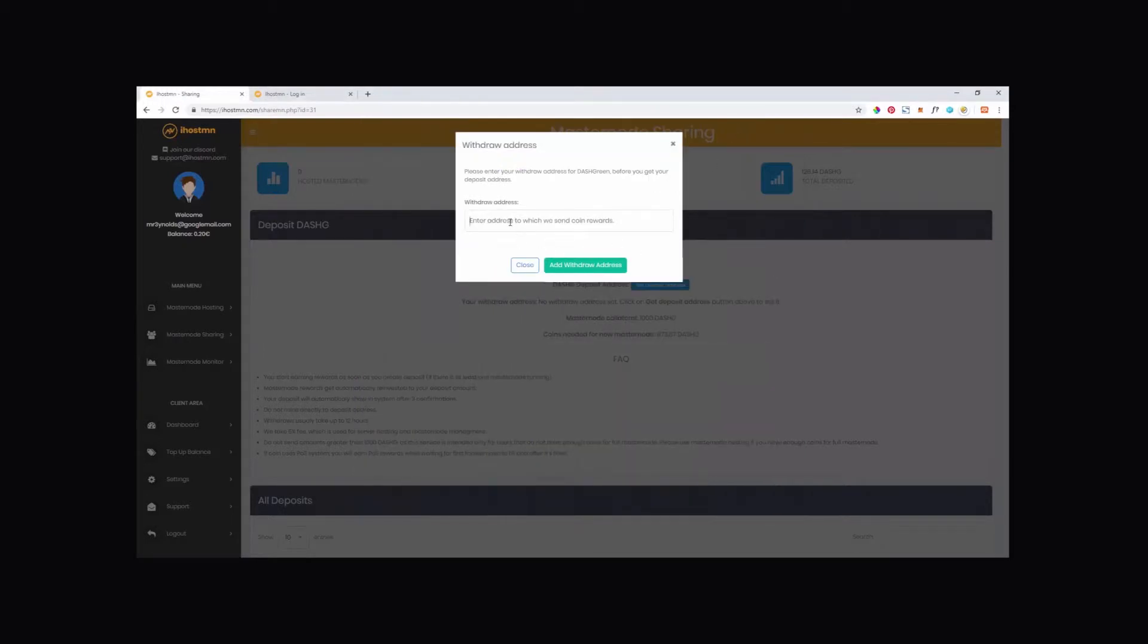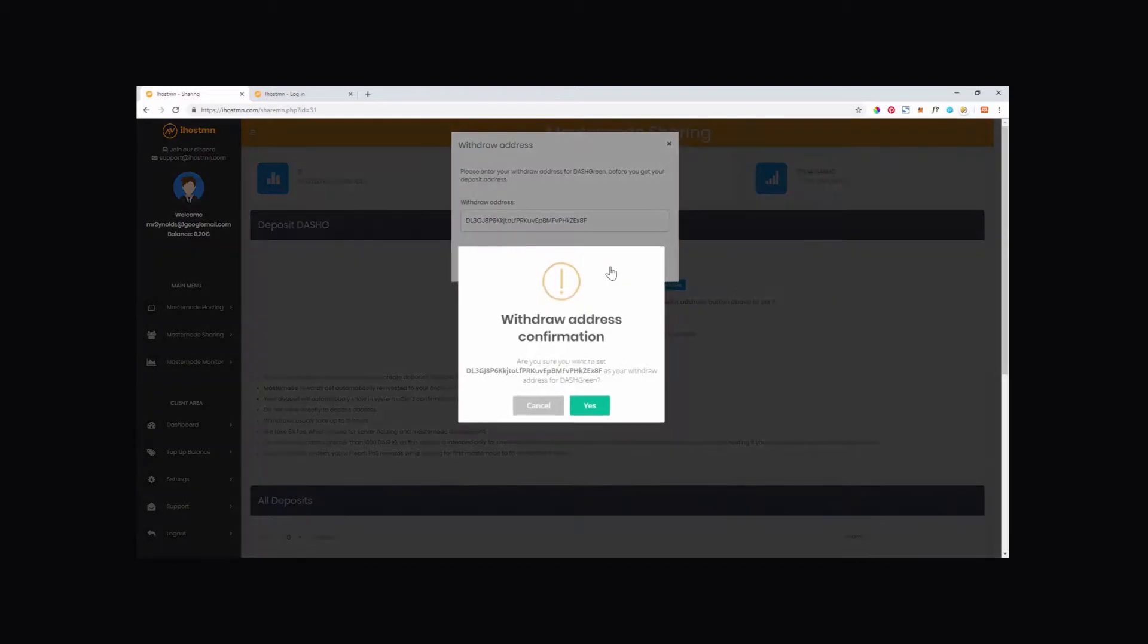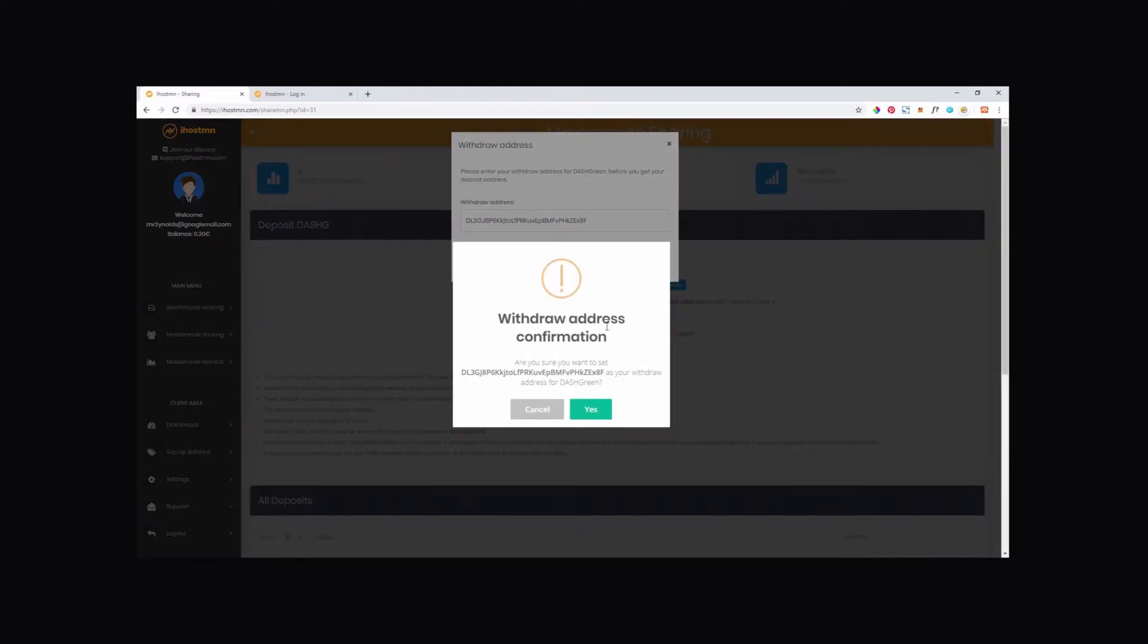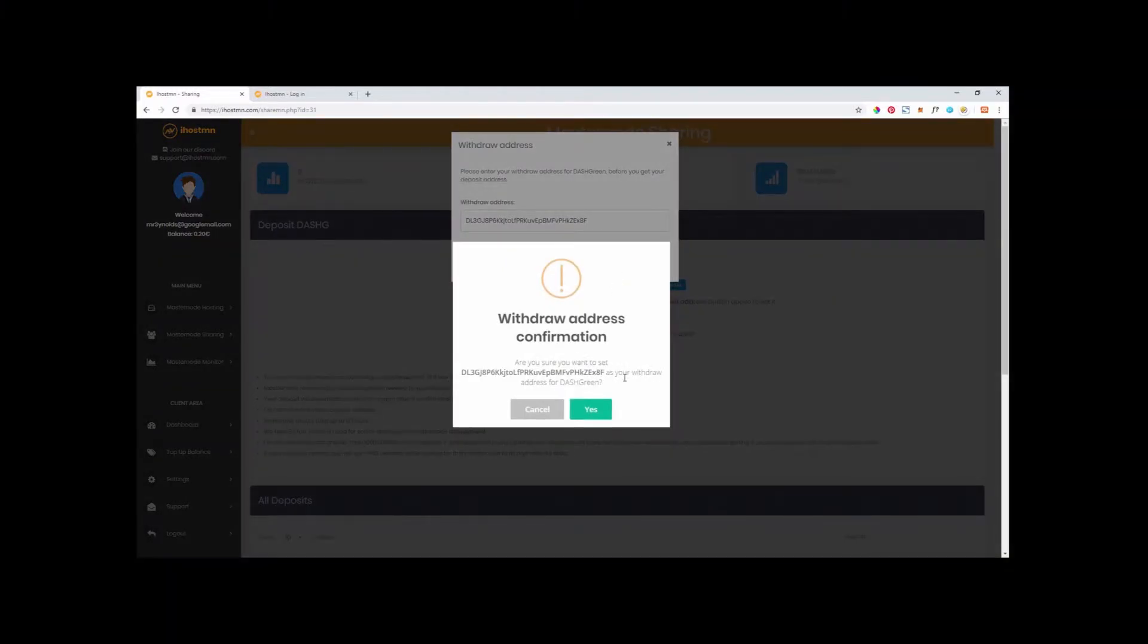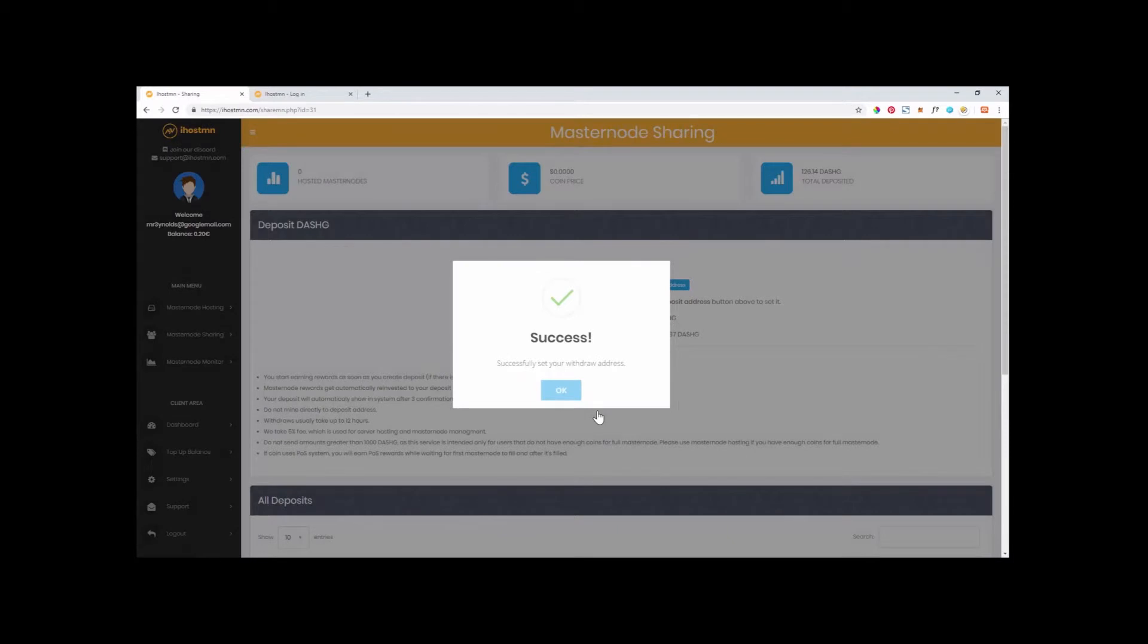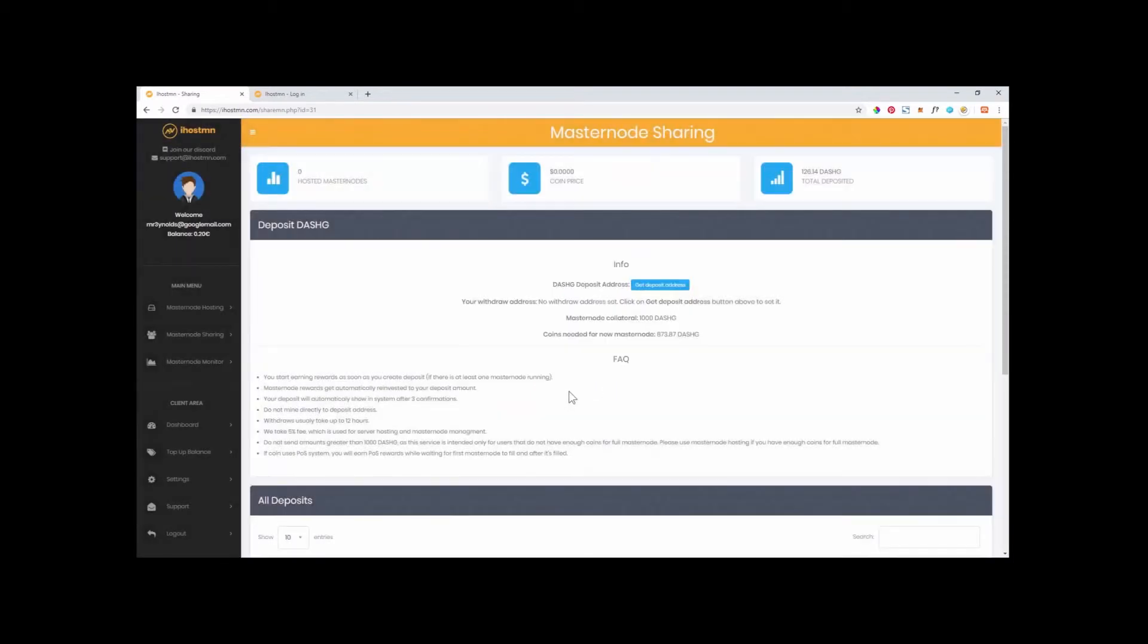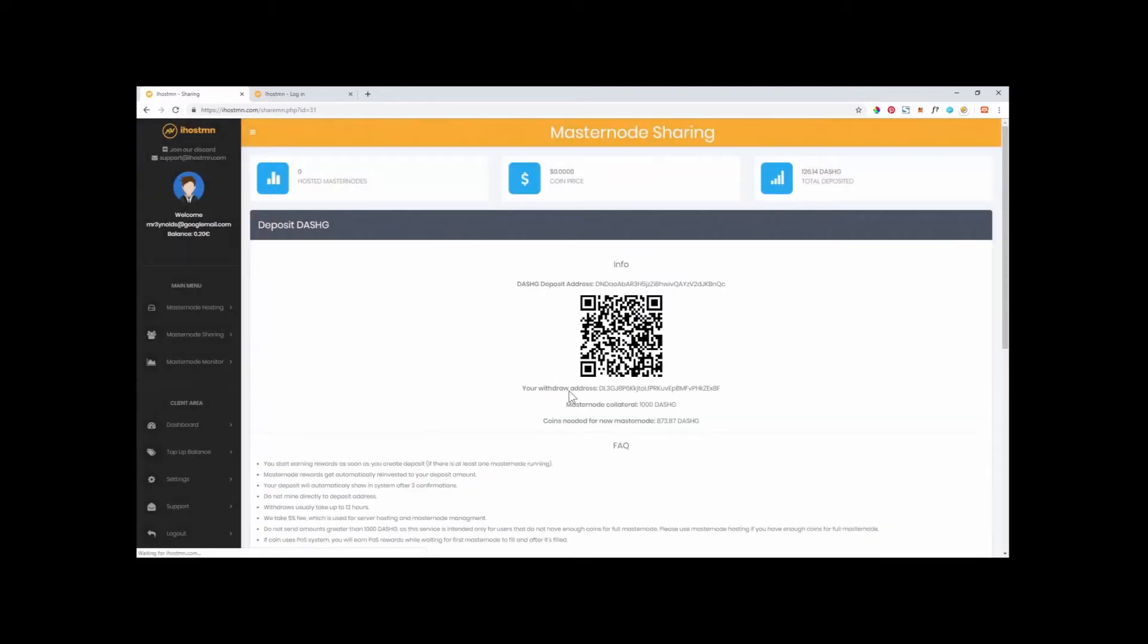Now click on the Add Withdrawal Address button and your deposit address will be generated. Next, from your wallet of your chosen coin, in my case Dash Green, send an amount that is less than the Masternode collateral required to your new deposit address within the iHostMN platform.